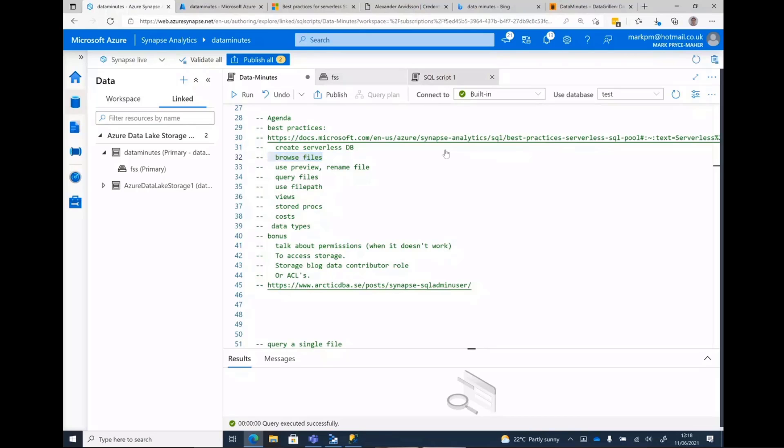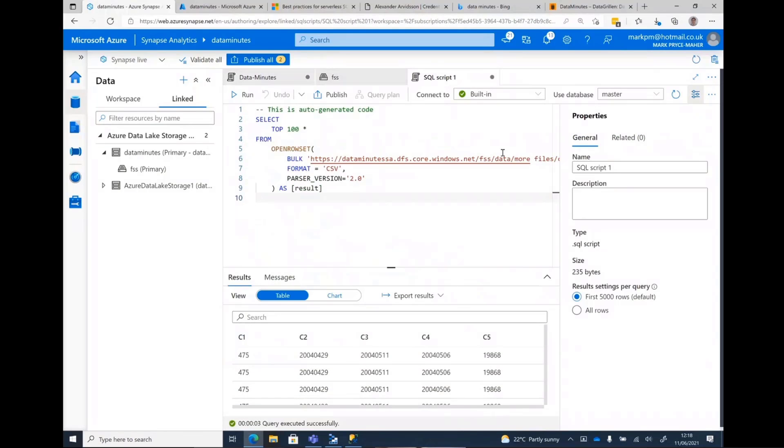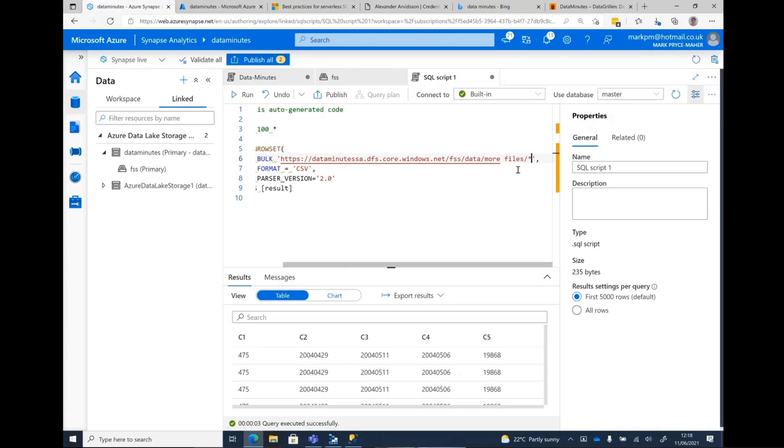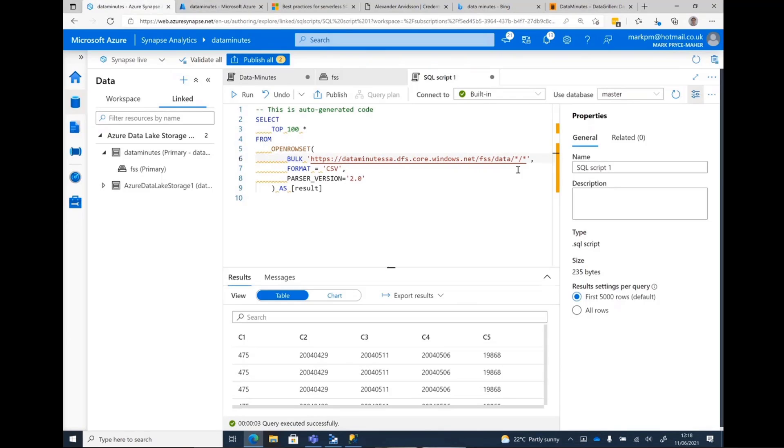If I wanted to look at a directory of files, I simply just go, well, give me everything in that directory. There we go. And I can then do multiple directories. But I'll show you that in a second.